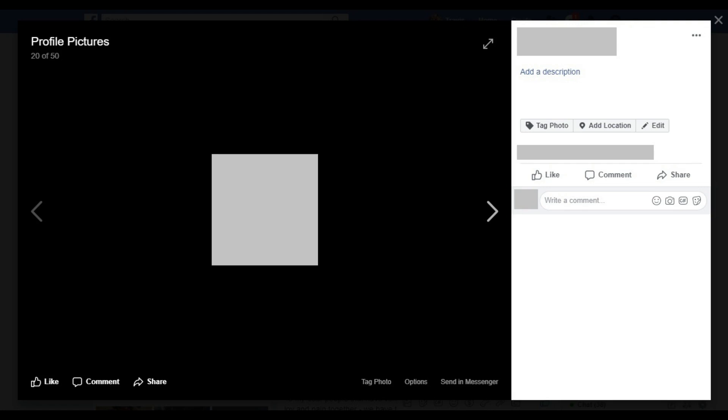Step 4: Scroll through your Facebook profile pictures until you find the profile picture you want to delete. You can scroll through your profile pictures by clicking the left and right pointing arrows that appear along the left and right edges of your picture when you hold your cursor over it.